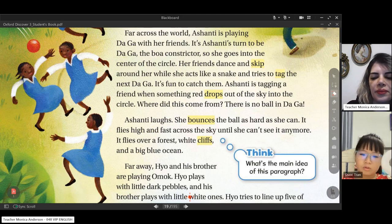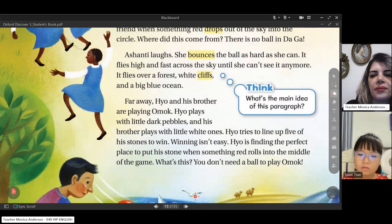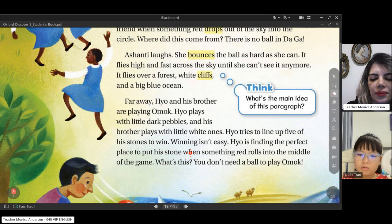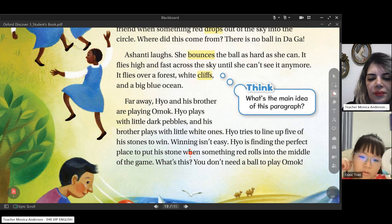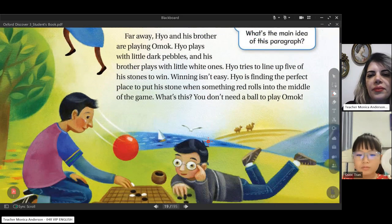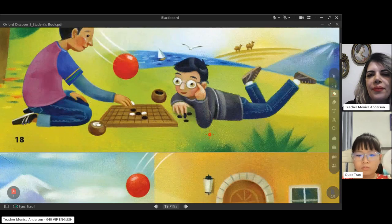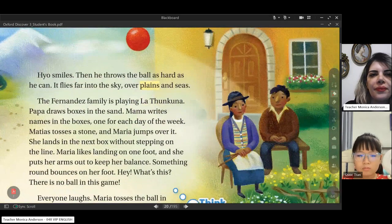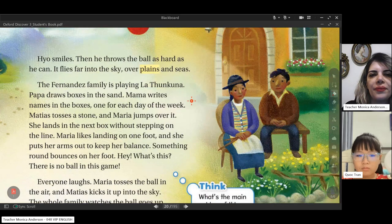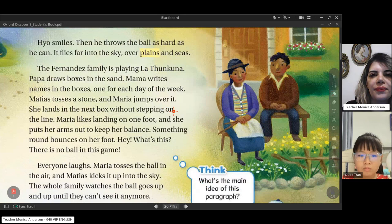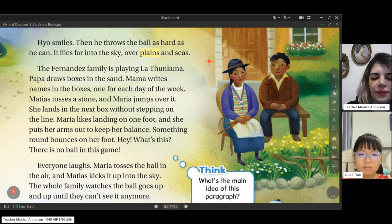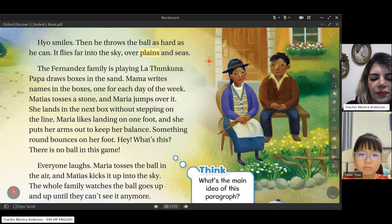Ashanti is tagging a friend when something red drops out of the sky into the circle. 'Where did this come from? There is no ball in Daga.' Ashanti laughs. She bounces the ball as hard as she can. It flies high and fast across the sky until she can't see it anymore. It flies over a forest, white cliffs, and a big blue ocean. Far away, Hyo and his brother are playing Amok.